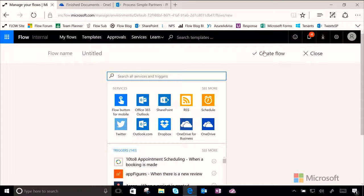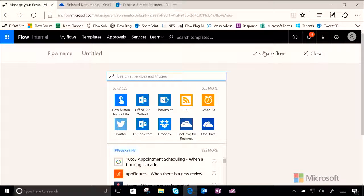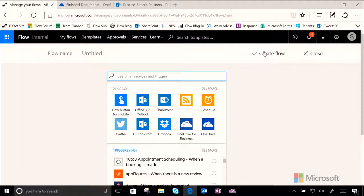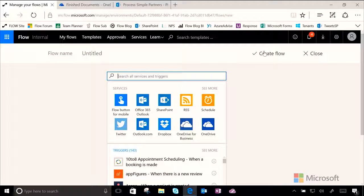Now, imagine, for this flow, the scenario is that when Sharon, the installer for Contoso, uploads or creates a document in a certain folder in her OneDrive for business, that file is then automatically sent off to the Mohimbi service to turn it into a PDF file.